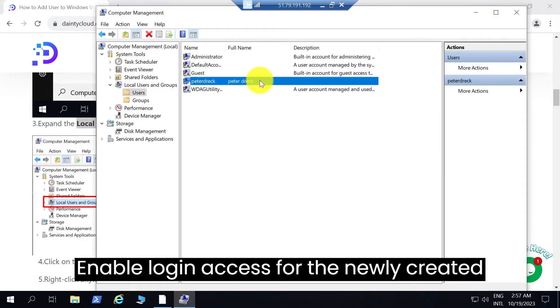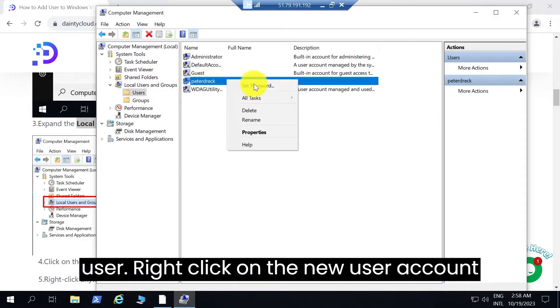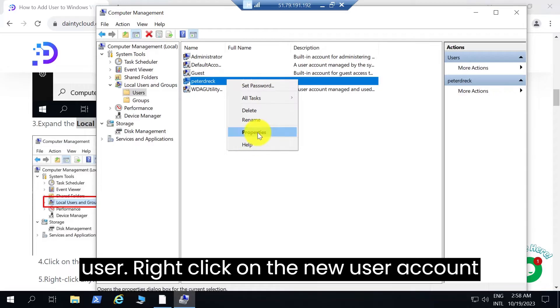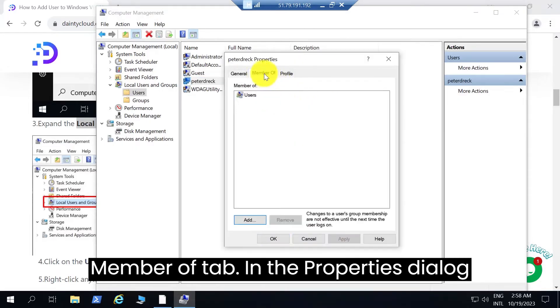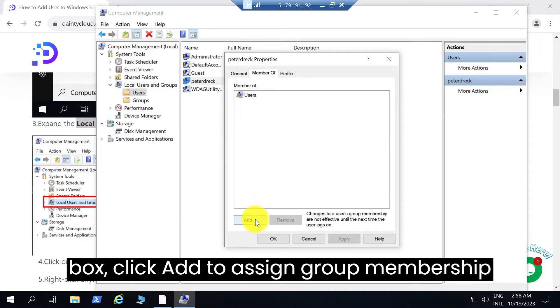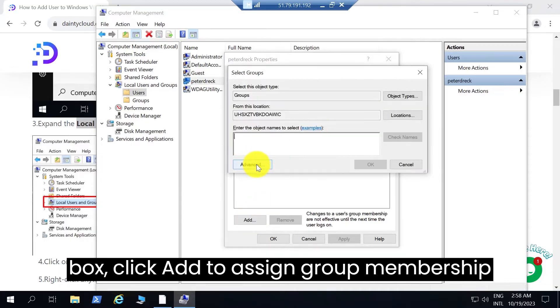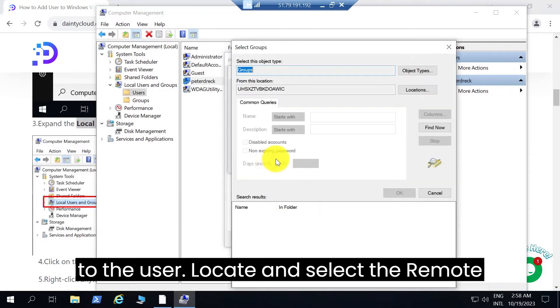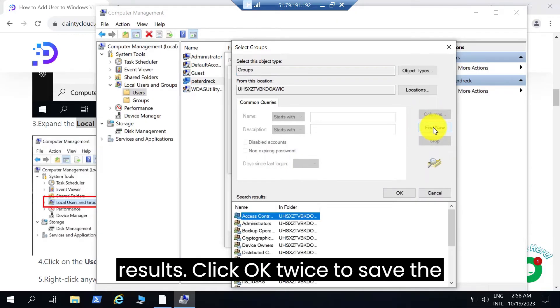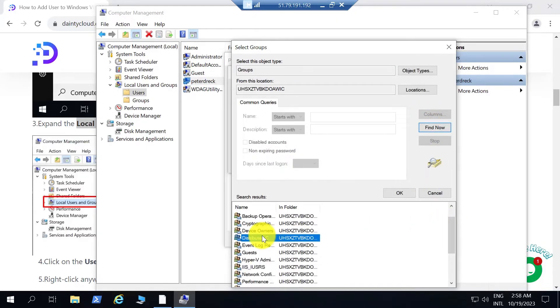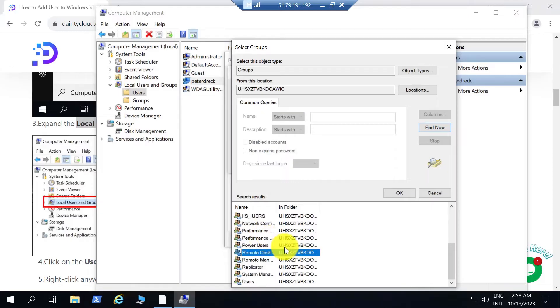To enable login access for the newly created user, right-click on the new user account and select Properties. Switch to the Member of tab in the Properties dialog box, click Add to assign group membership to the user, locate and select the Remote Desktop Users group from the search results, then click OK twice to save the changes.